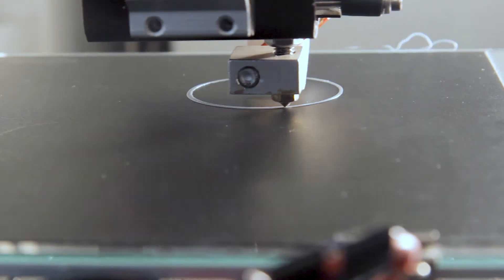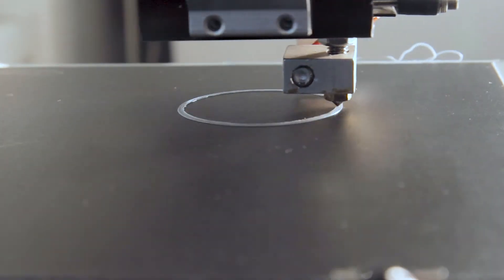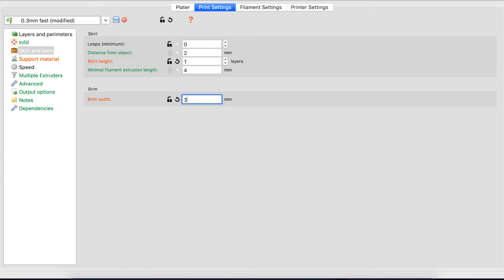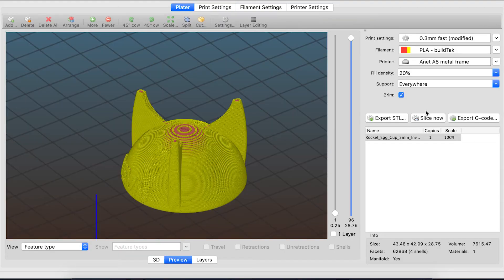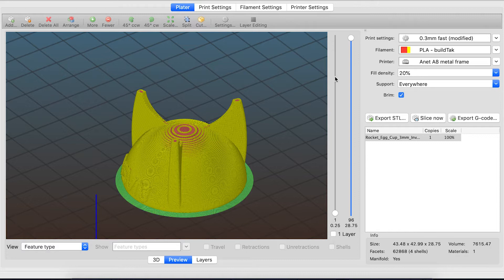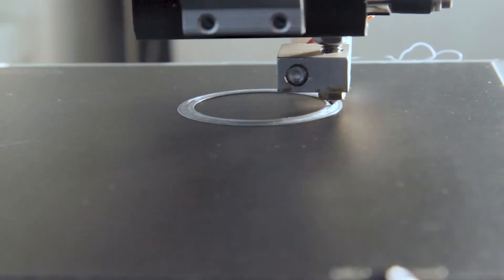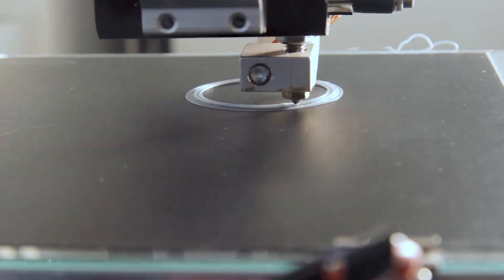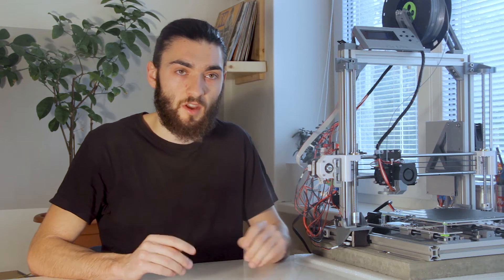This is very useful if you have a print with a lot of tiny features on the first layer or on the bottom of the part. When you use brim you increase the surface area and it sticks to your heat bed much better. Therefore it's more powerful than using just skirt.